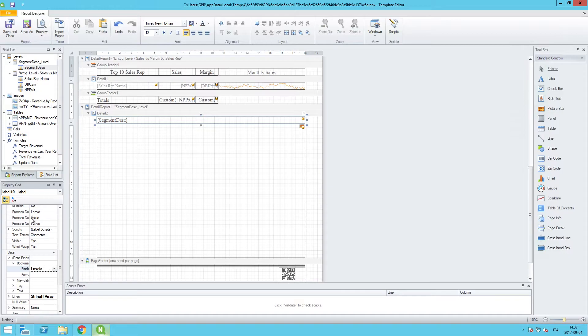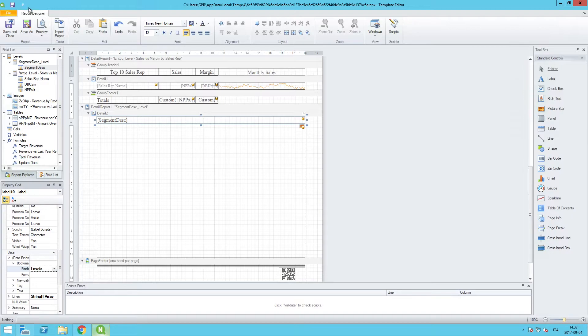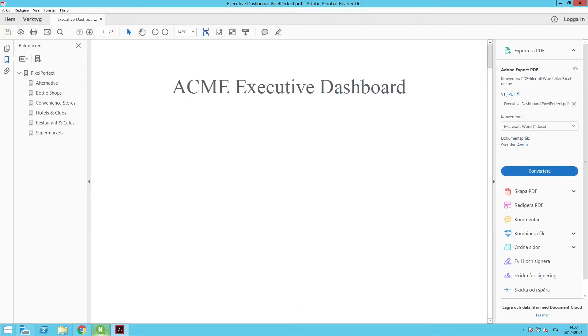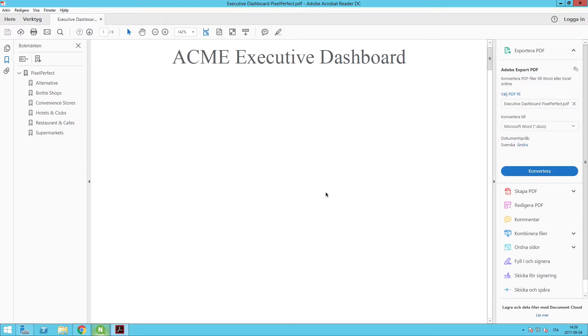Okay, let's run a preview and this should be the final step towards getting us our highly formatted, highly functional pixel perfect report. All right, and here is our table of contents.